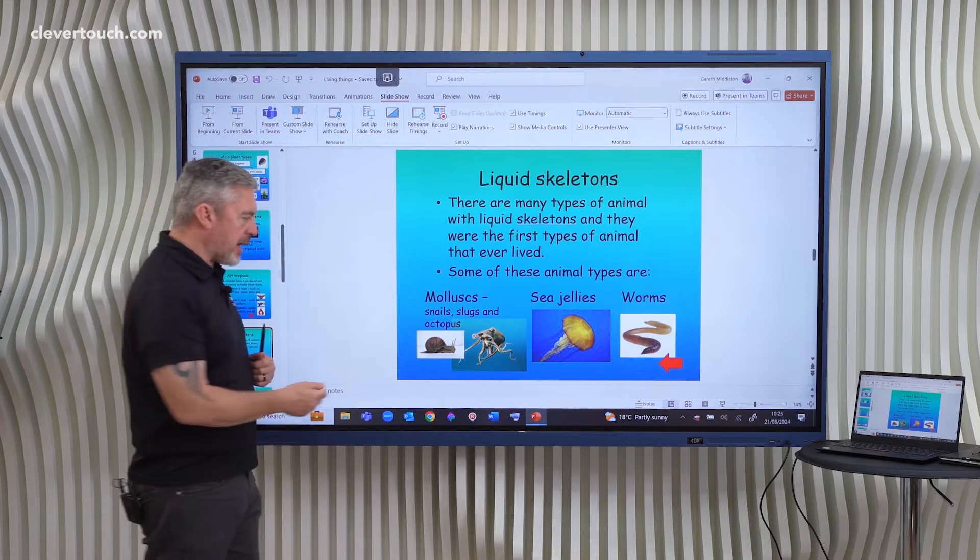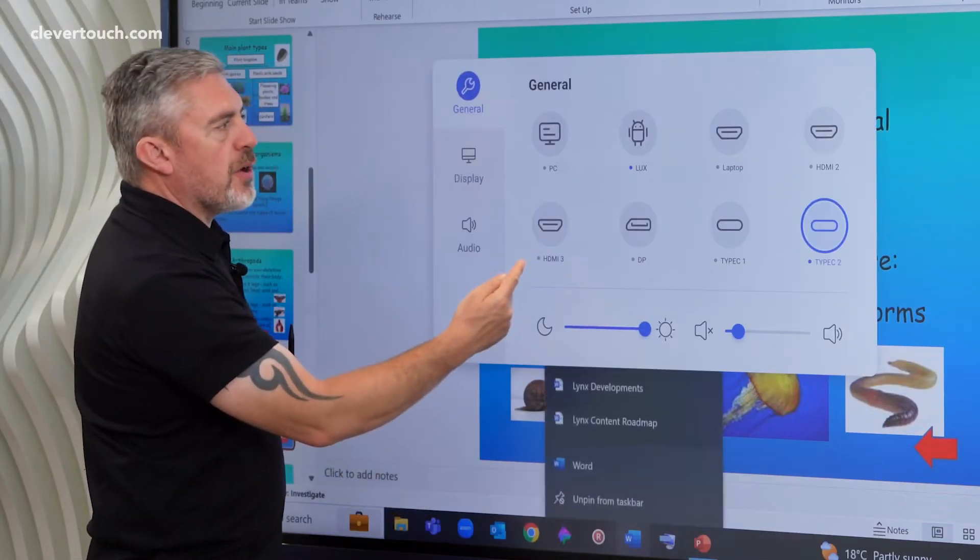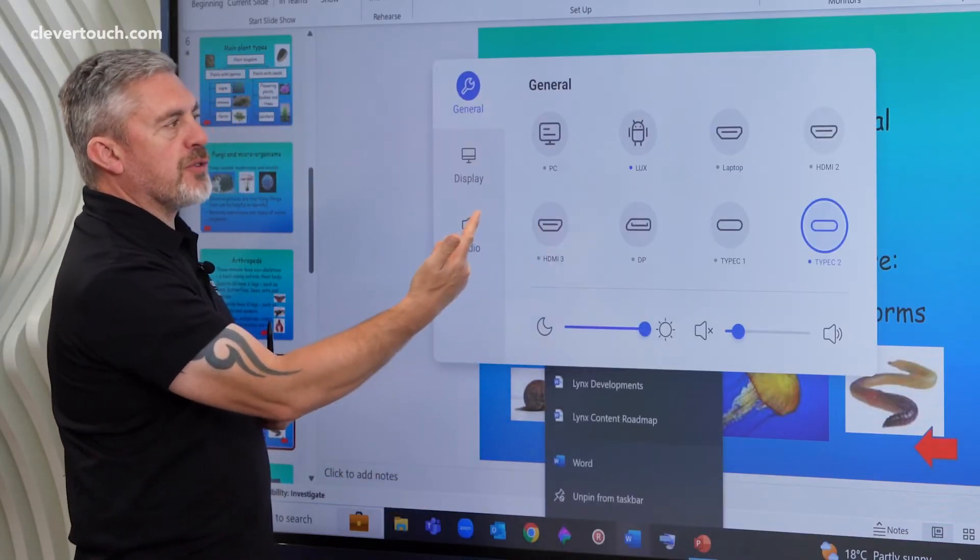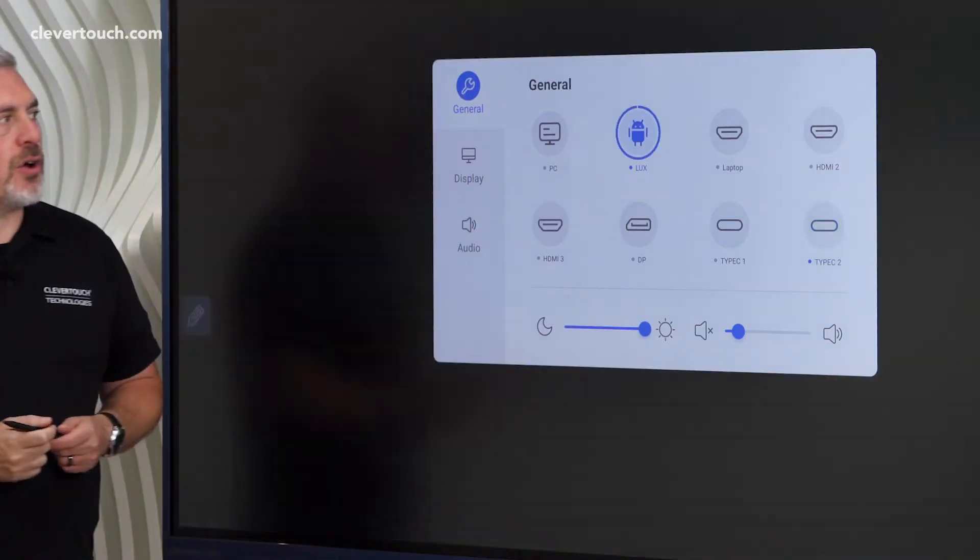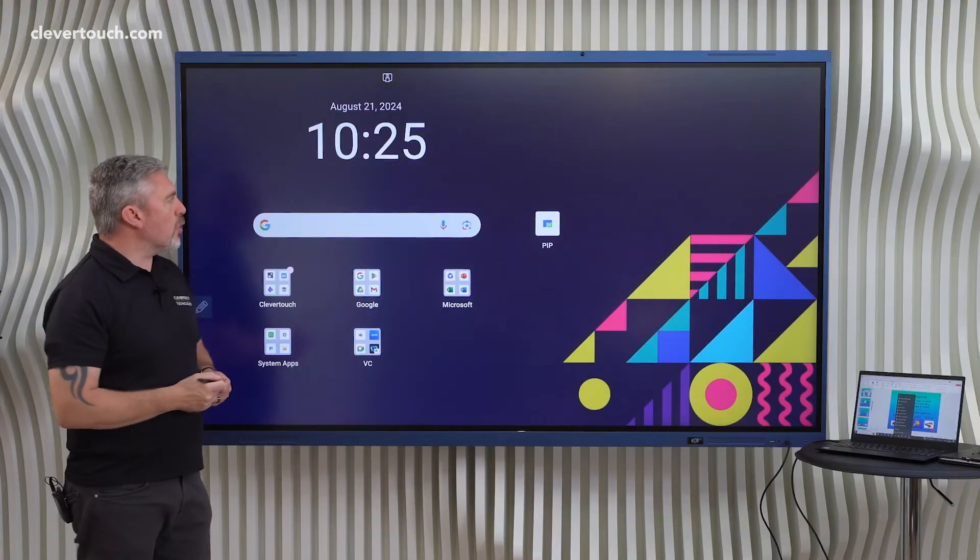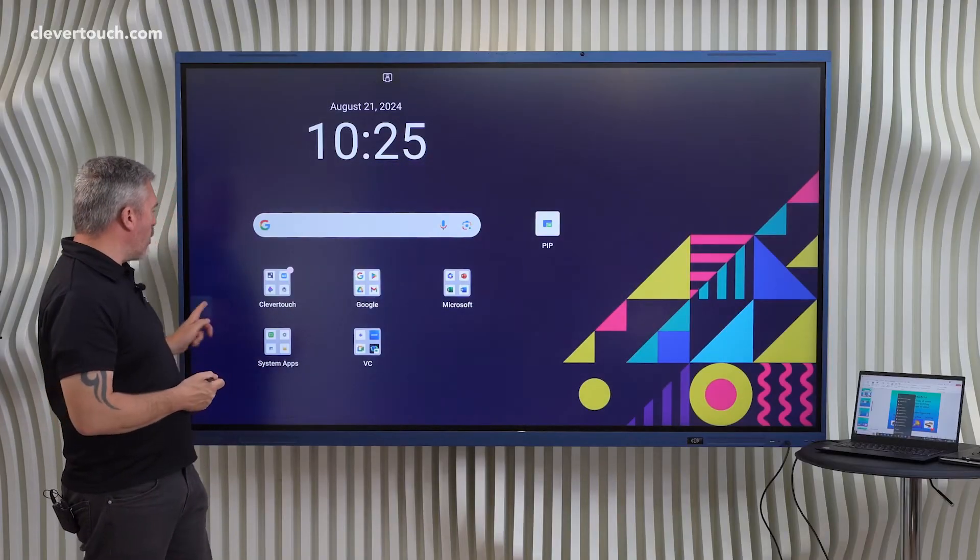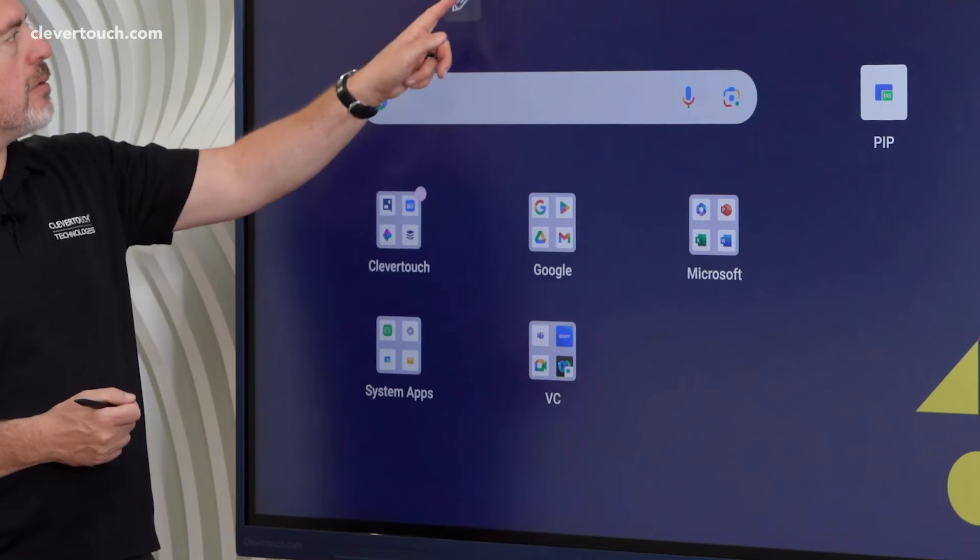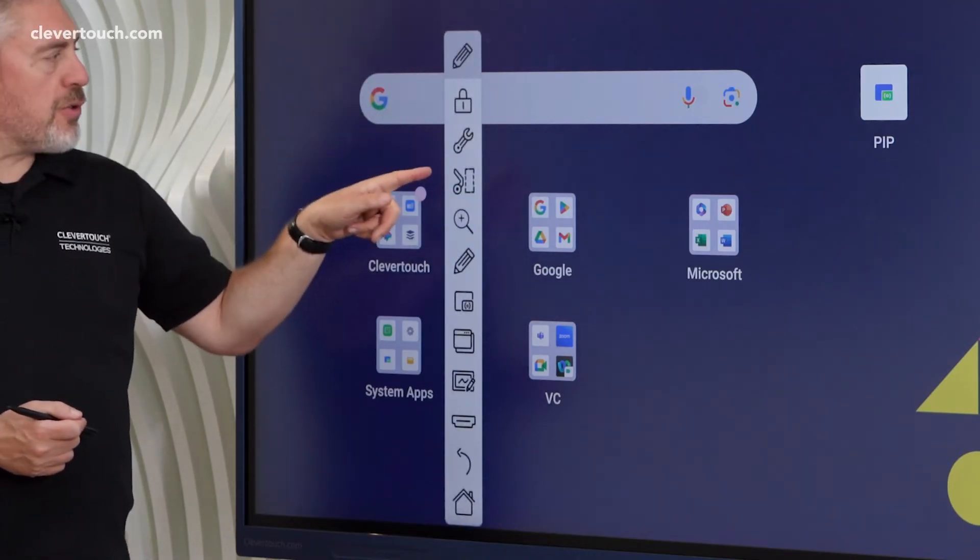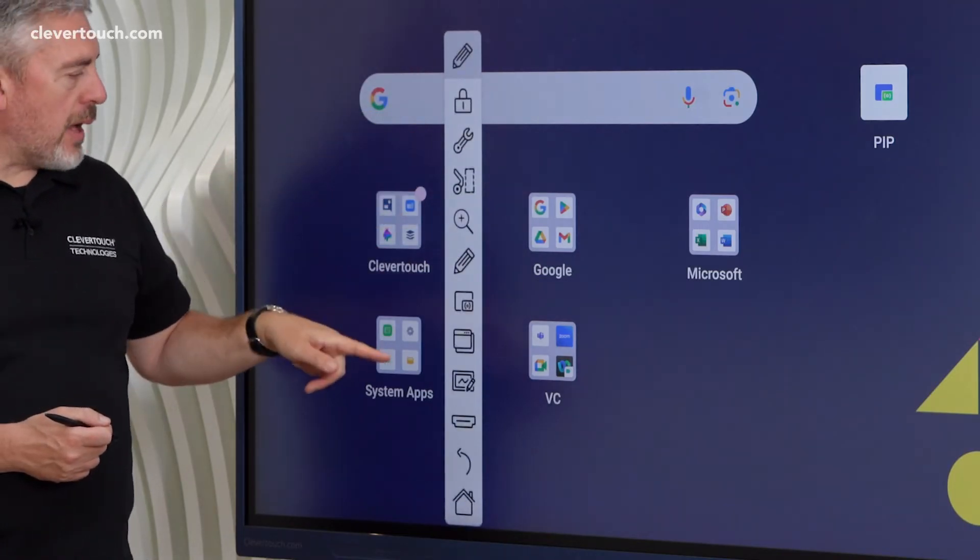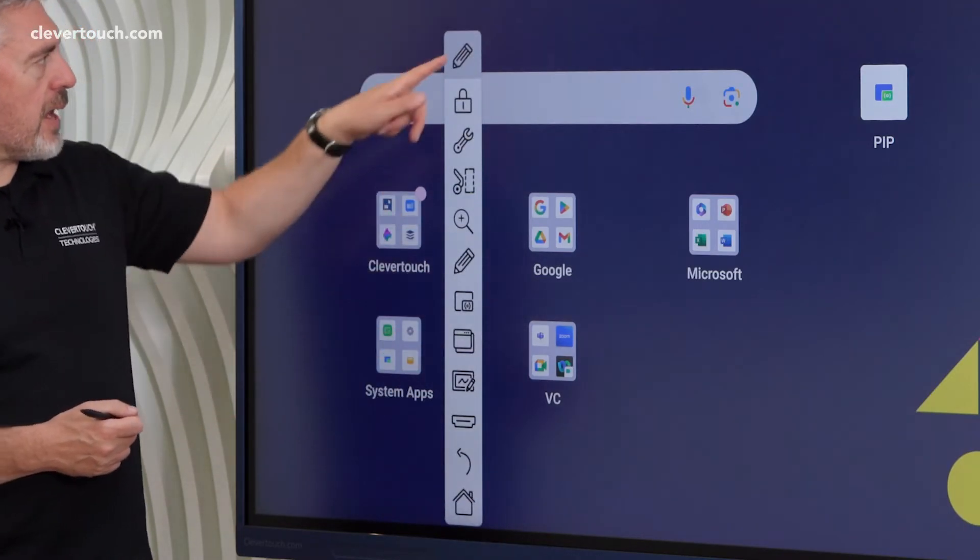So first of all, let's jump back to the Lux mode. So I can do that by sweeping up and tapping on Lux there, or I could have just tapped the home icon in the floating toolbar, and we have our home icon down here.